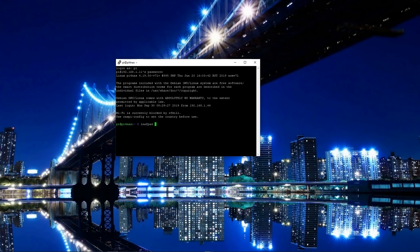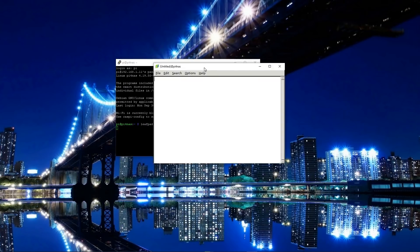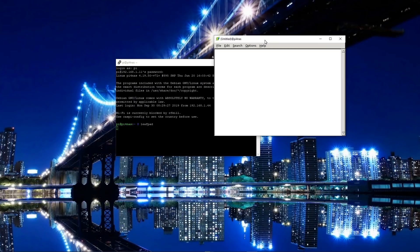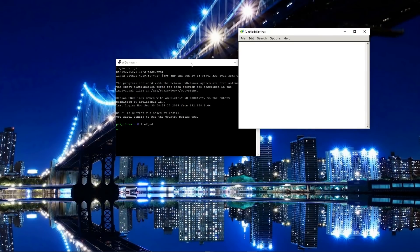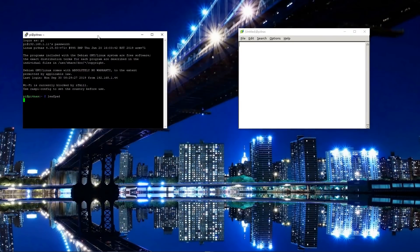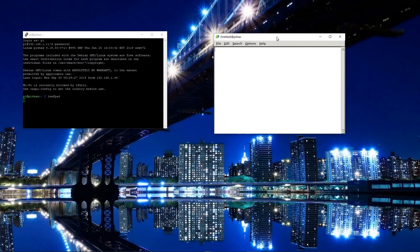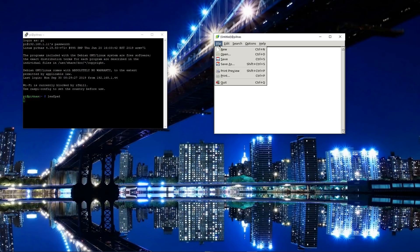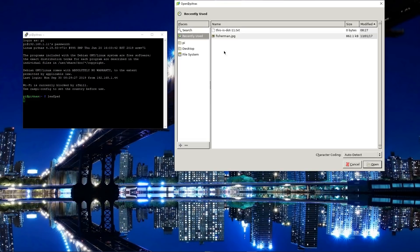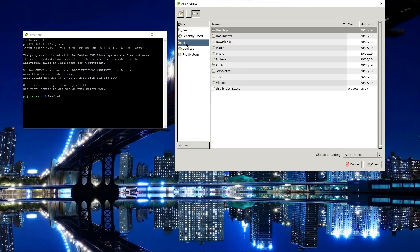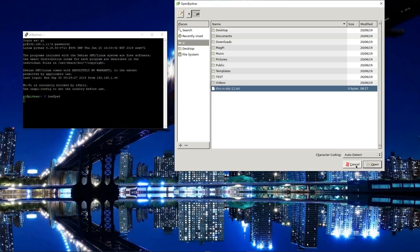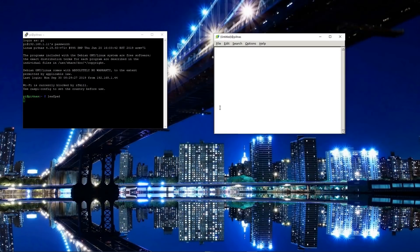So here we are. I've just connected through now to a Pi. And if I now type in LeafPad, that notebook program, look what happens. It comes up on Windows. So look, there we go. There's a terminal. And this here is a Linux program running under that Raspberry Pi. And it's come through here to my Windows desktop.